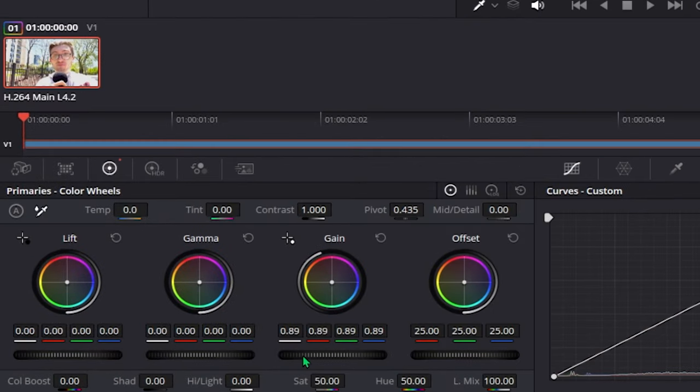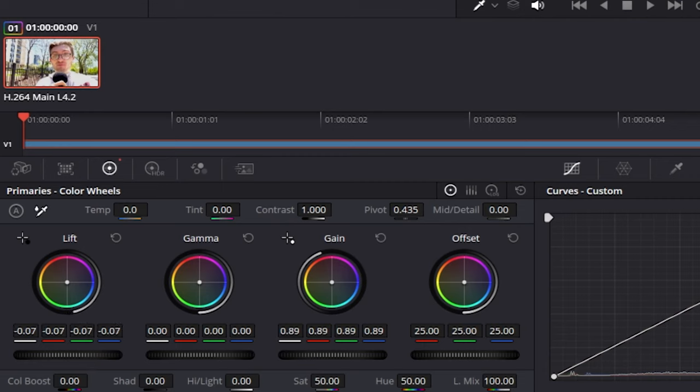First of all, decrease the gain a little bit, along with the lift, and also make sure to decrease the gamma just a tiny bit.